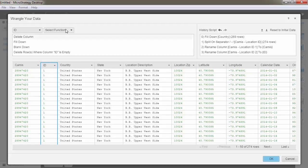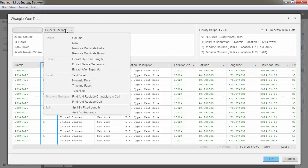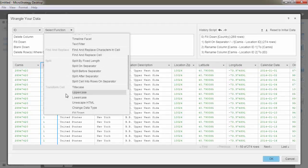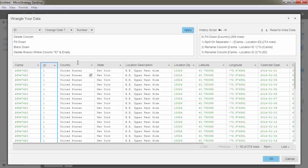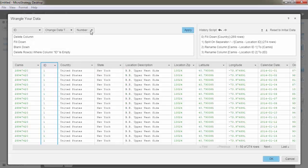Apply transformation functions to your data to change the data type. All the functions available for a particular column can be found in the drop-down list at the top.